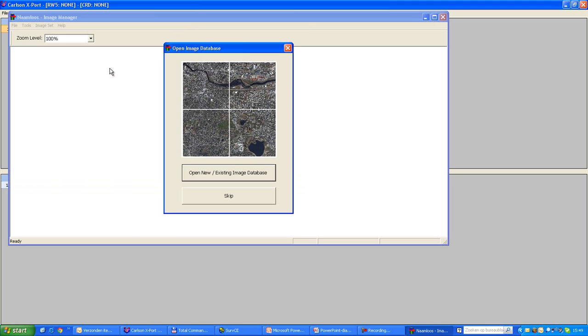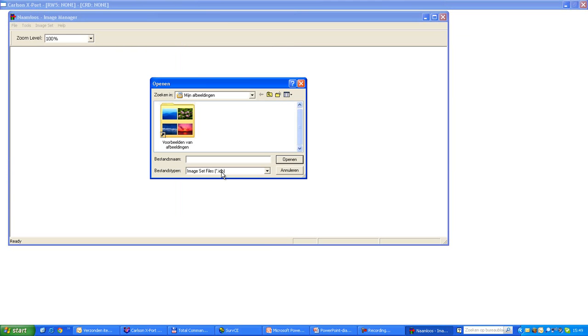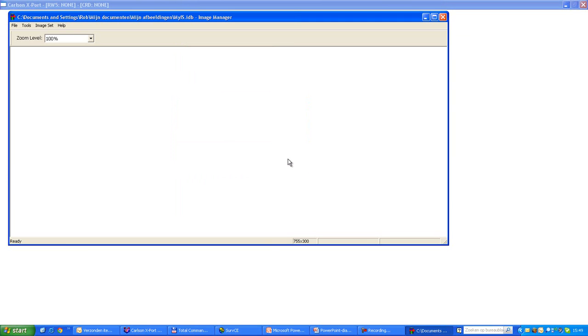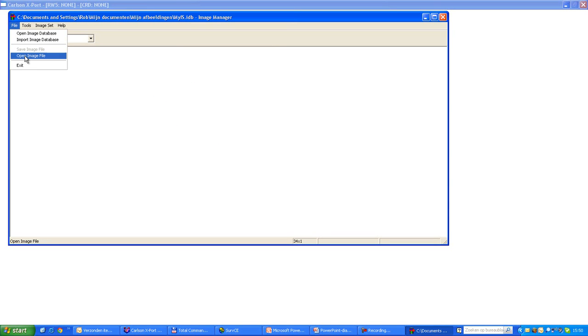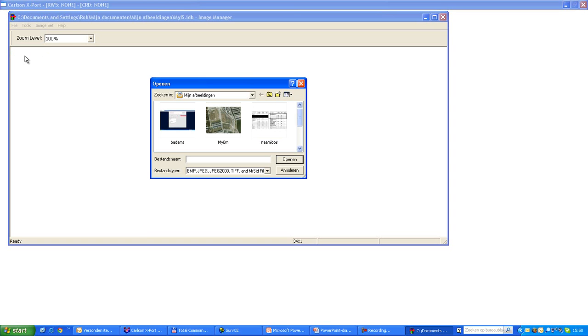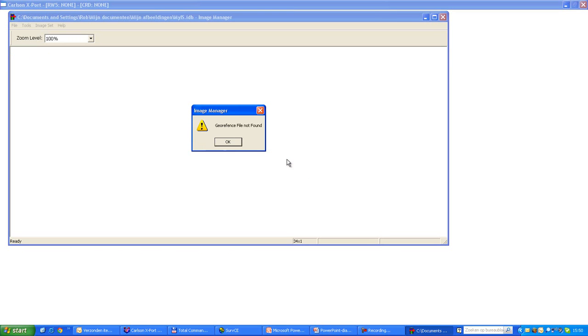The first question is to create a new image database, and we will do that. We will say, my image set. That's done. And then we will actually open our image file. What I've done is just created a screen copy from a Google Earth image. So there we go, we open it.